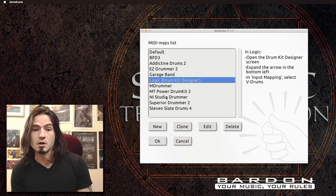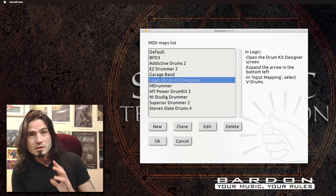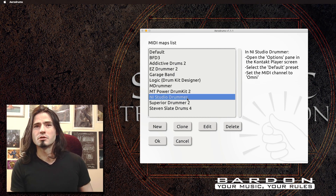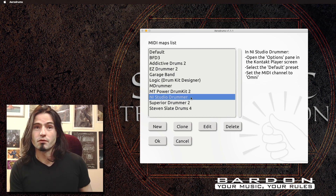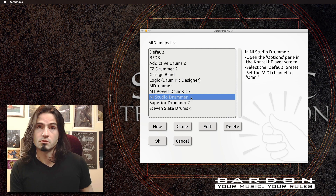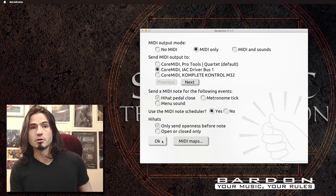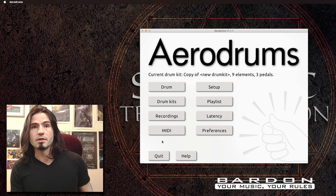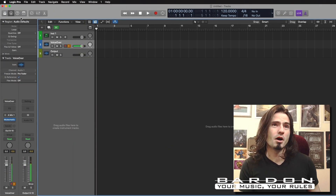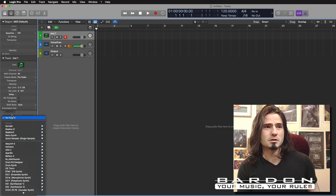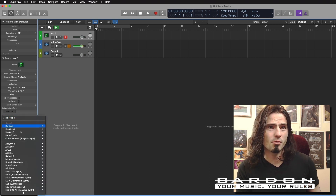That covers the drummer that comes built in with Logic. In this case, I'm going to be using Studio Drummer from Native Instruments. We click on it and then go straight to OK. Then it's just a matter of going to Logic, selecting our channel, and inserting our drum library.